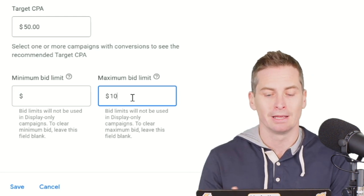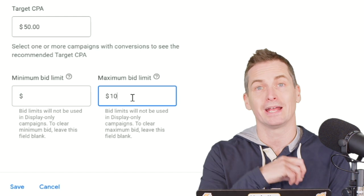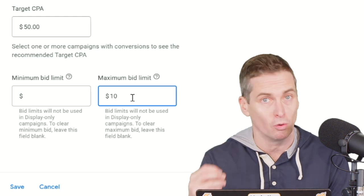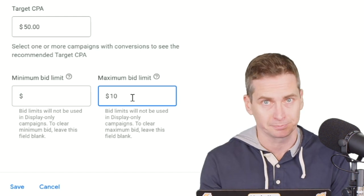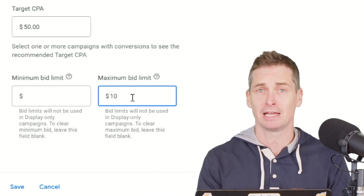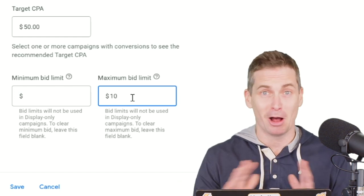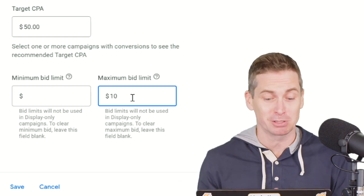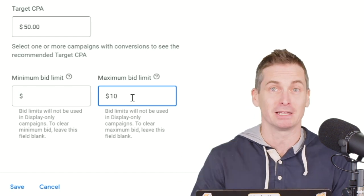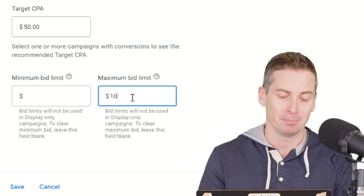It should also be noted that this doesn't work for a display-only campaign. If you're just running on display, sorry, you can put in all the bid caps you want — the max bid limits — it won't help you.